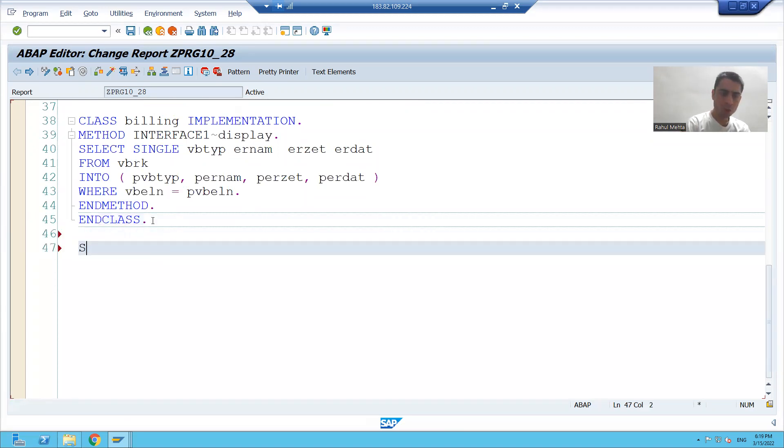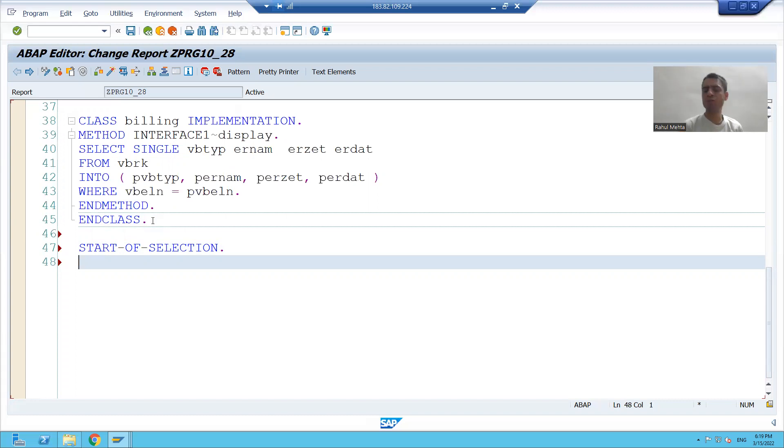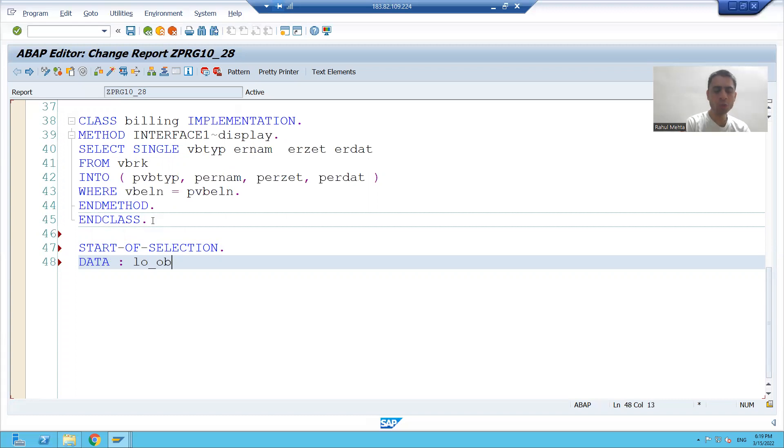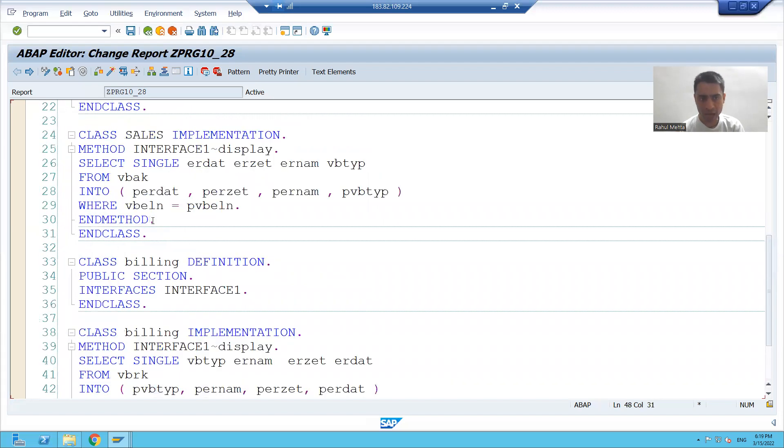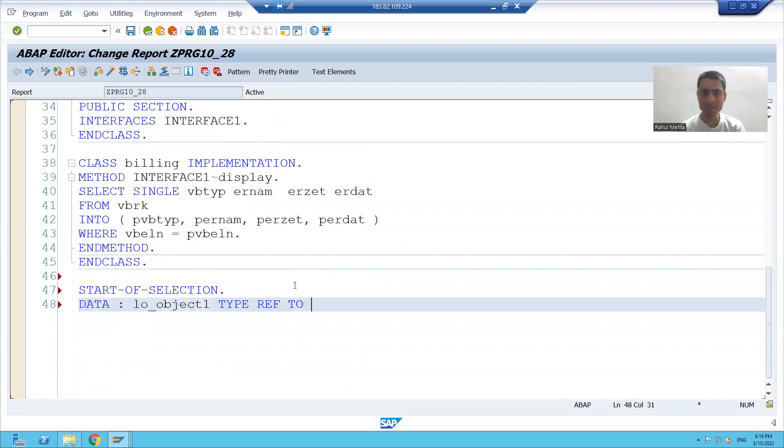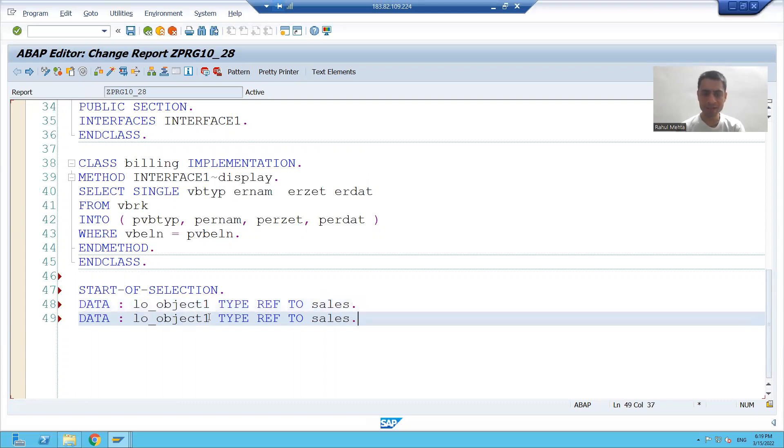I will write start of selection. We know whenever we click on the execute button, start of selection event will call. I will declare two objects type ref to, what is my first class name? Sales. And what is my second class name? Billing.